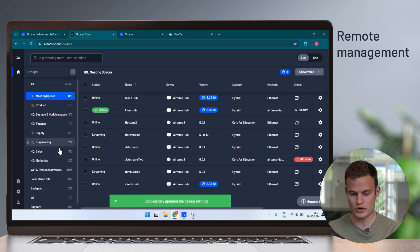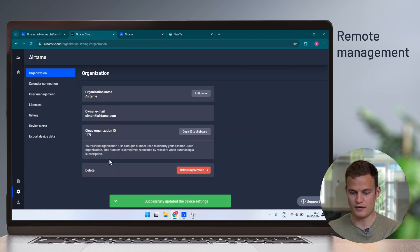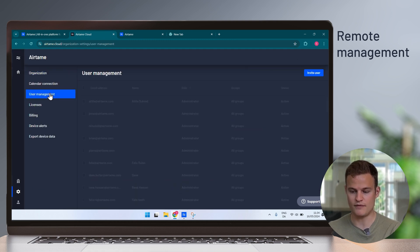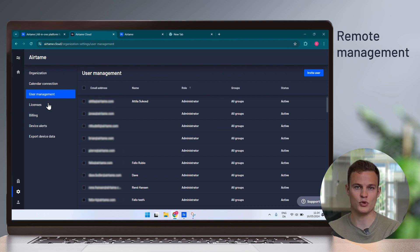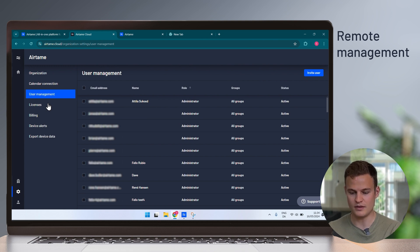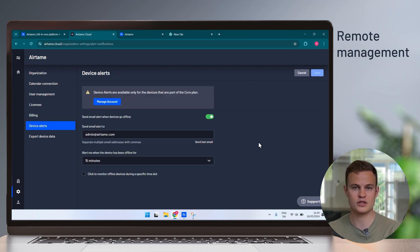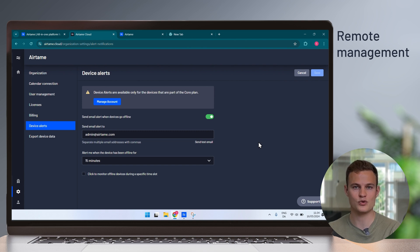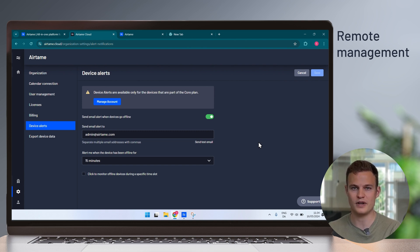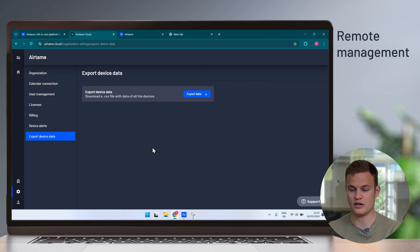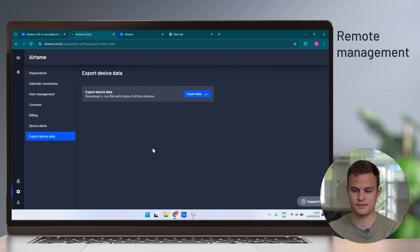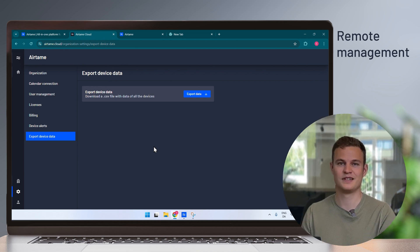If I go down to the gear tab, we have a user management panel where you can invite other users to your Airtame account, so you can have others help you support and manage the Airtame screens. In the device alerts, you can set up email alerts that will go out to you as an administrator or supporter, so you know when a device is offline before someone walks in and needs to use the room. You can also export the device data, so you can get an easy overview for all your records of devices. That was remote management with Airtame. Easily manage and ensure your devices are up and running from anywhere with an internet connection.